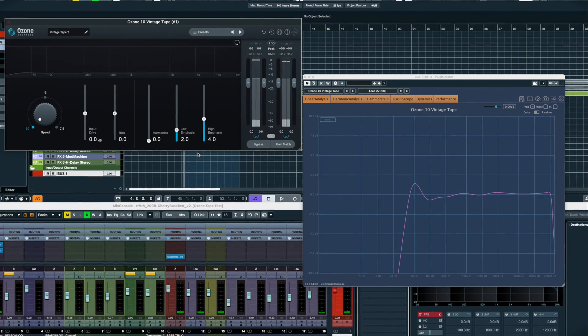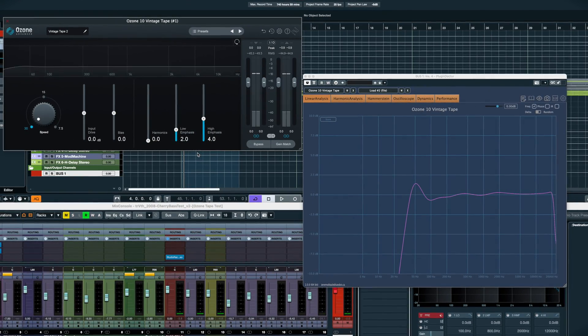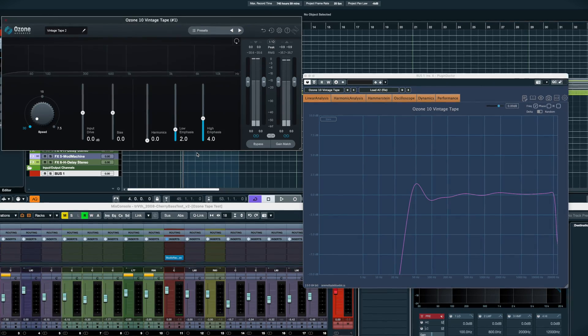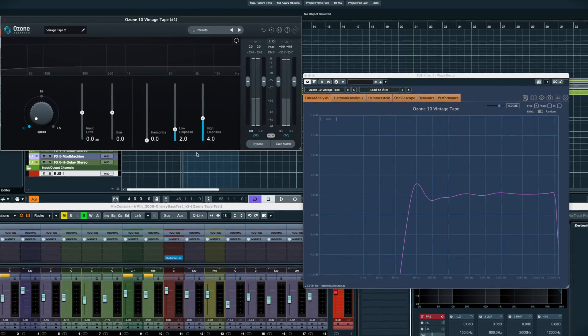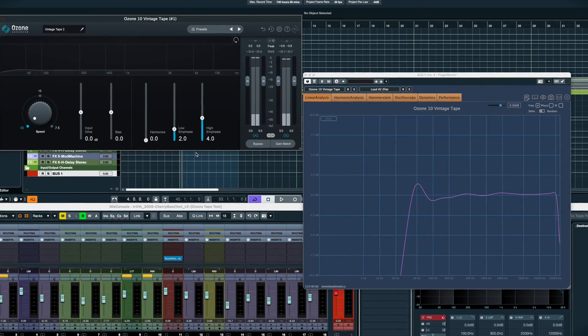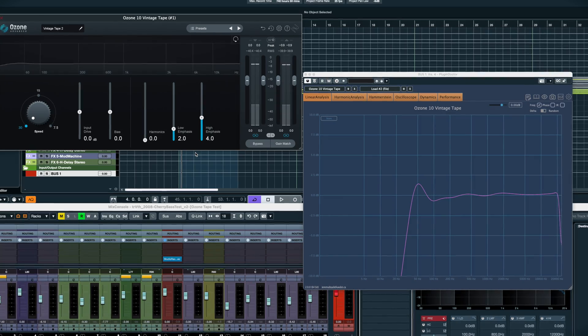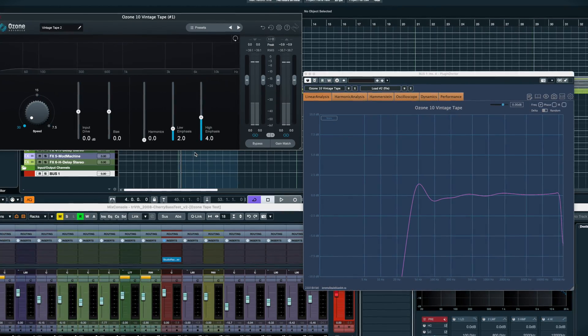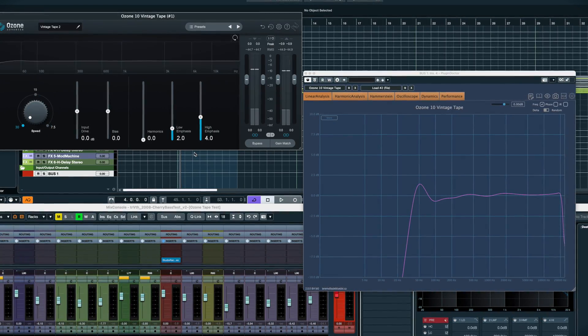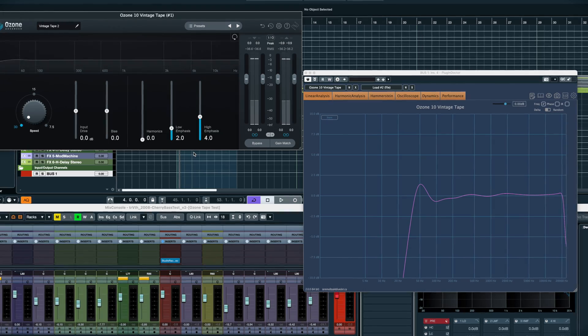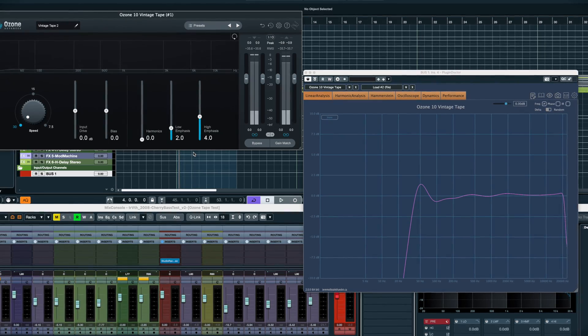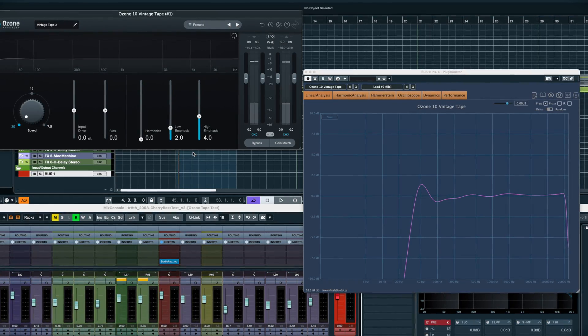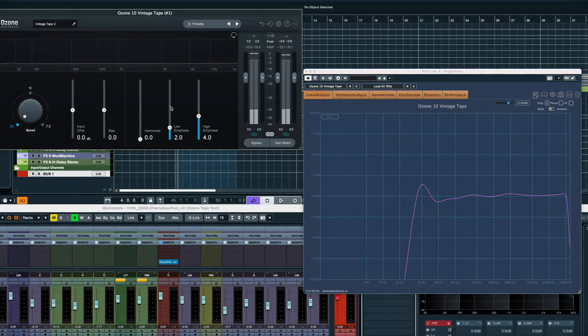And the high emphasis is similar. Back in the day, pre-emphasis or high-end boosting was done before tape because engineers knew that they would lose some of it during recording. This mimics that phase and can be boosted to add a nice high-end sheen, and is the other way you can compensate for the lack of high-end when using 15 or 7 IPS speeds.